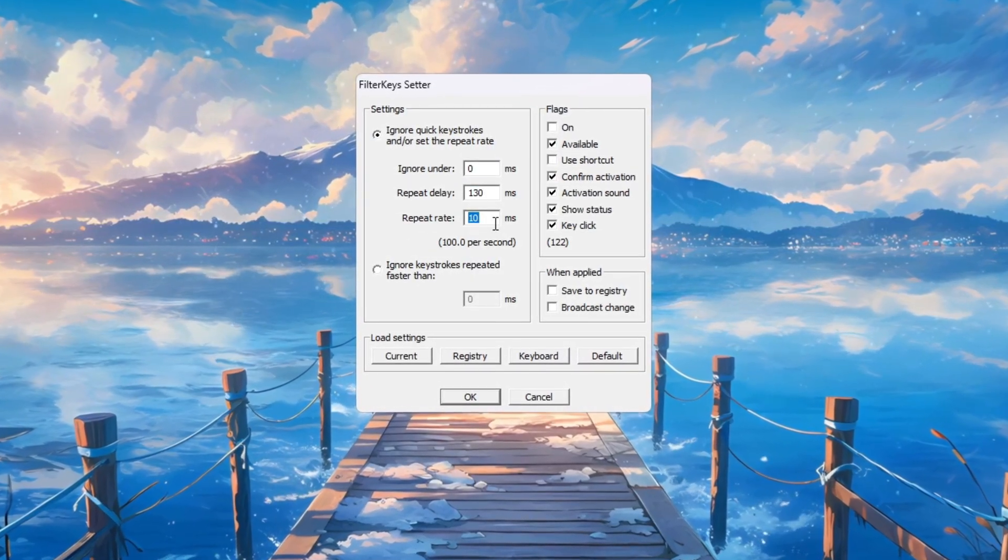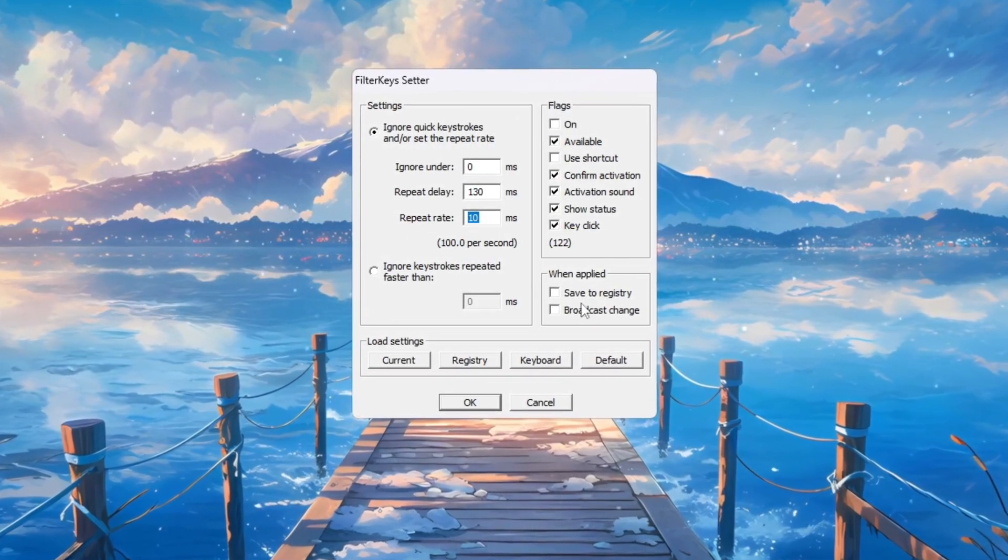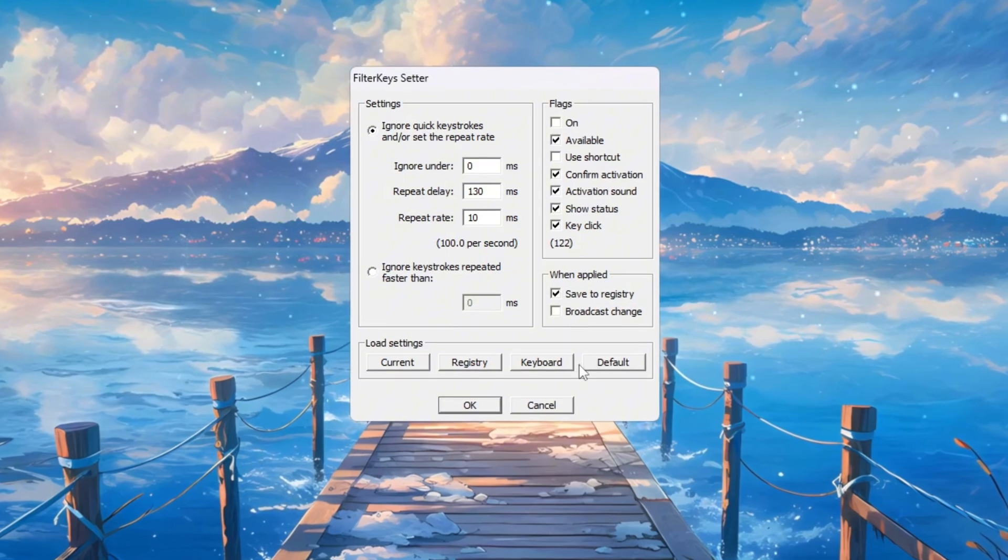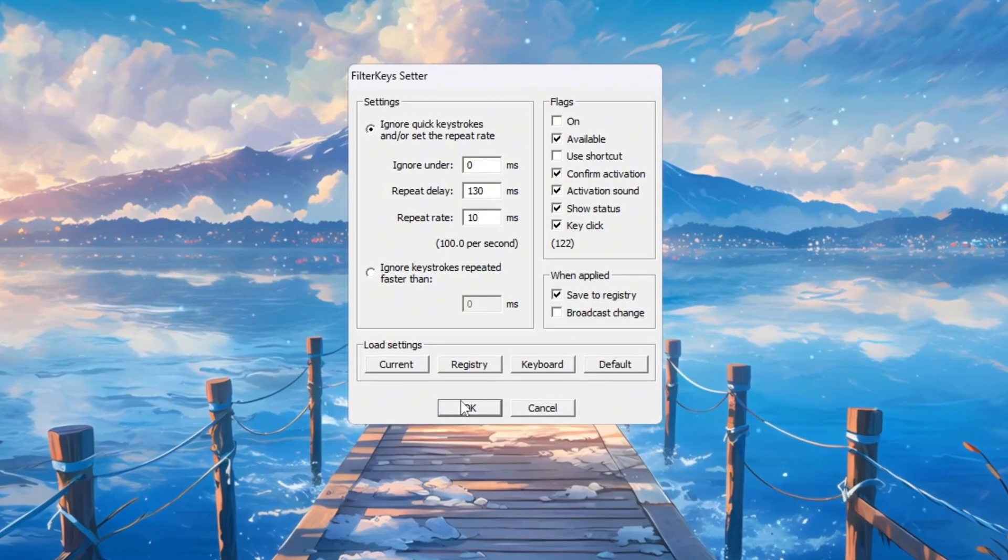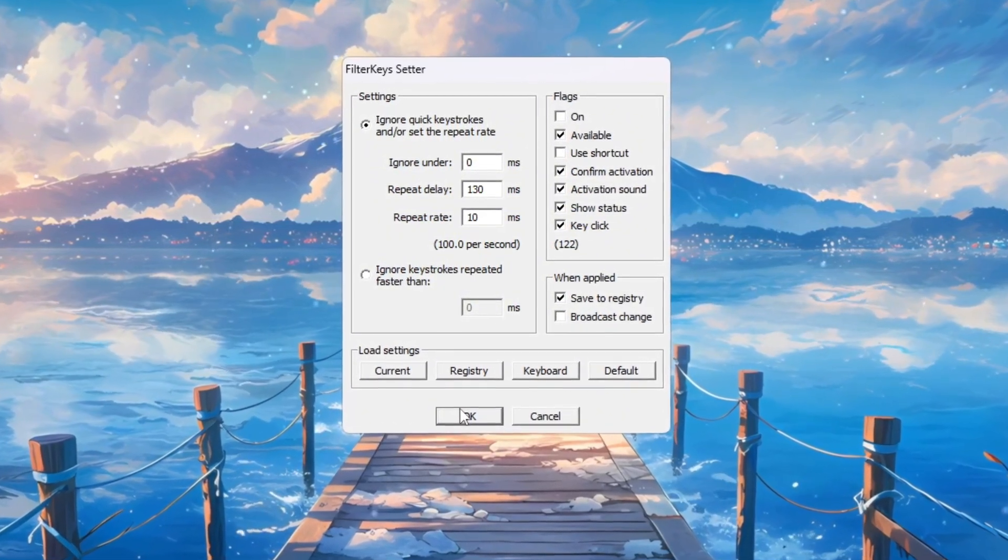After that, tick the small box on the right side to activate these settings. Then click OK to save and apply them.